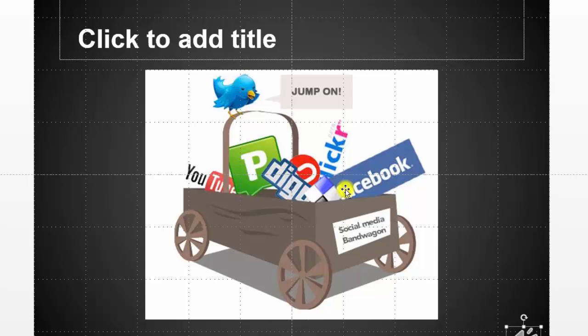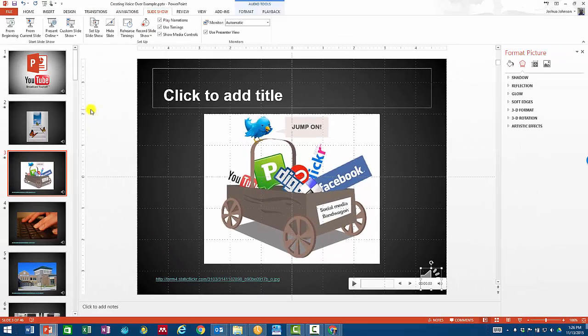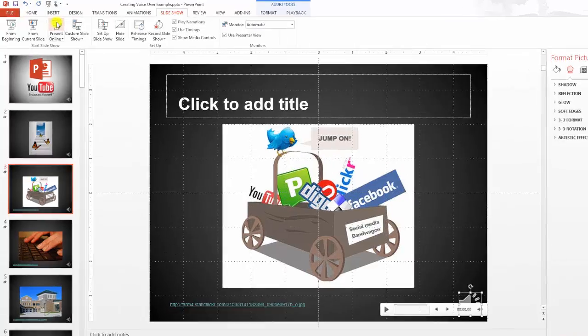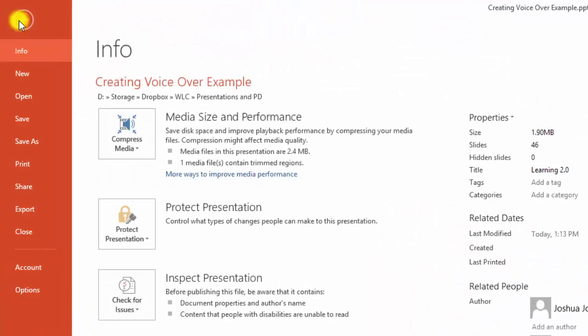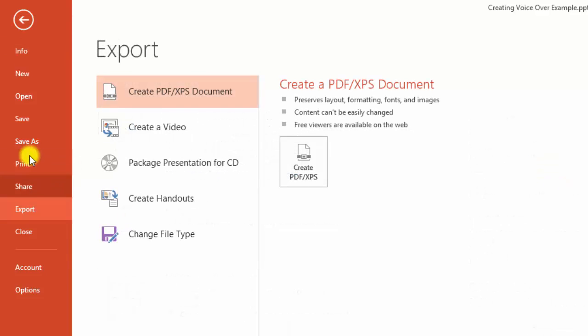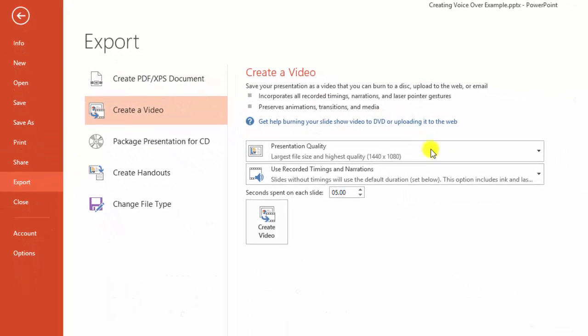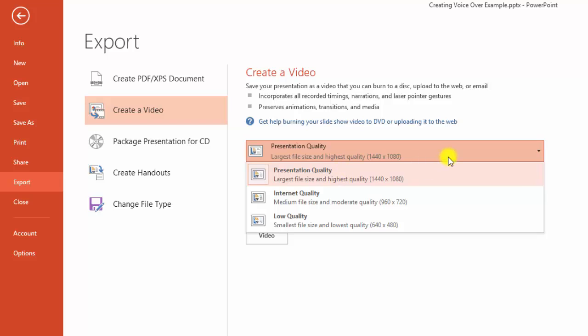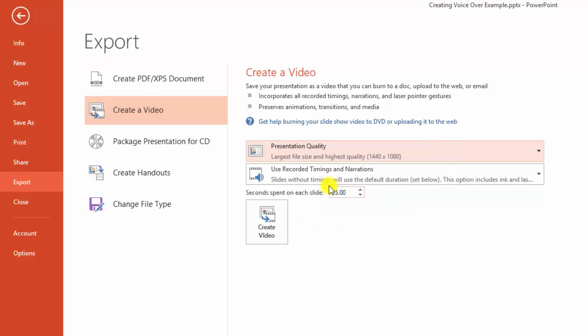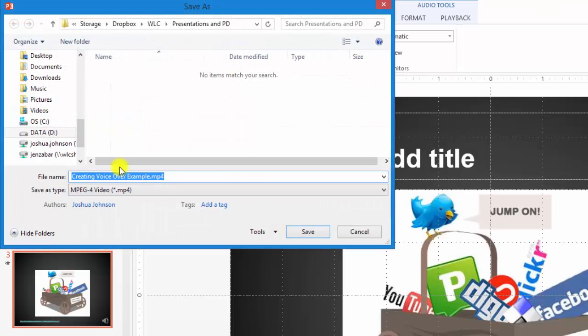So once you've done that to all of your slides, you will have a slideshow that you can present with the recording. In order to make that something available on YouTube, you're simply going to go over to the file menu, hit the export button, create a video, and then you want to change the presentation quality to fit your needs. I usually use it at the highest setting. You want to use the timings and narrations, and you'll click the create video button.